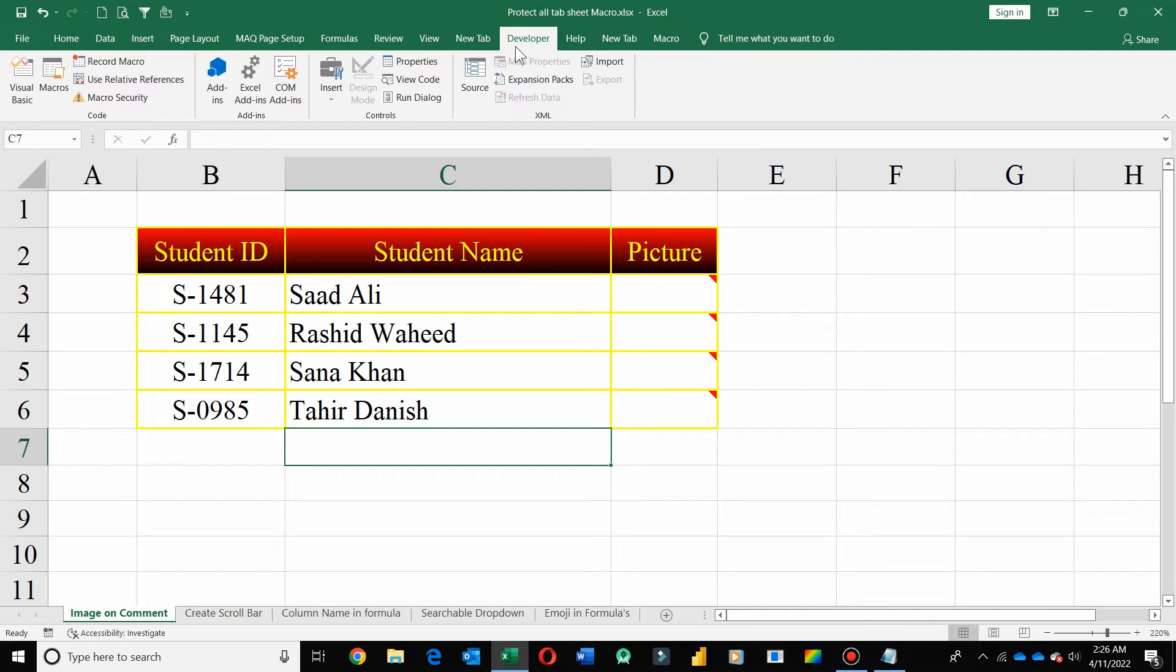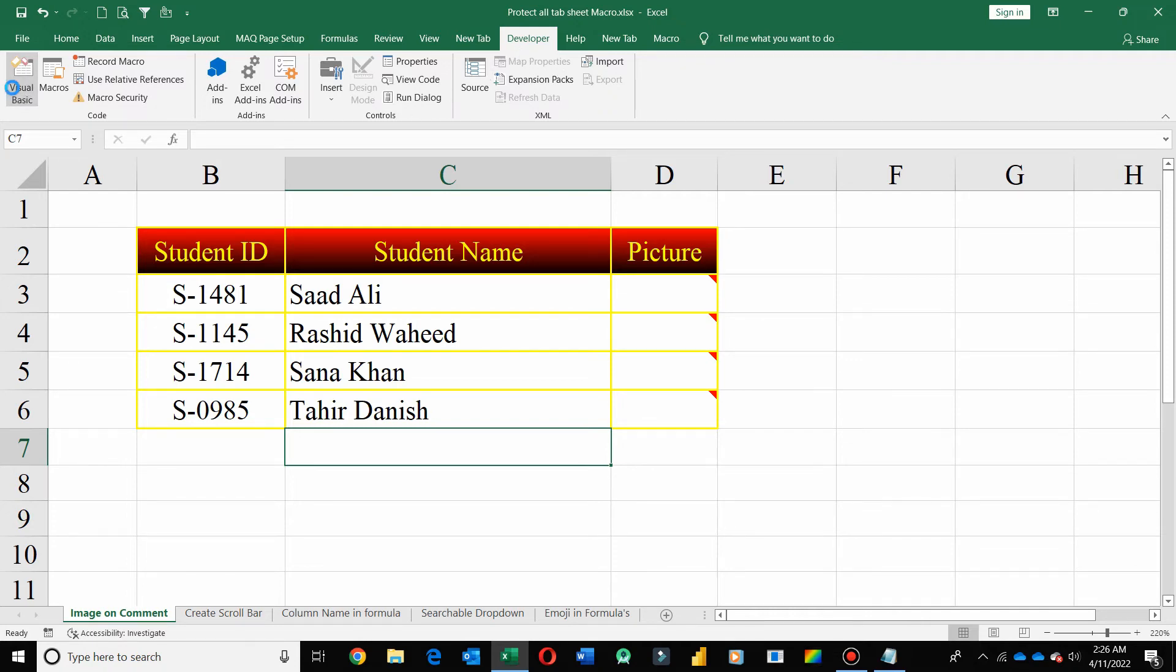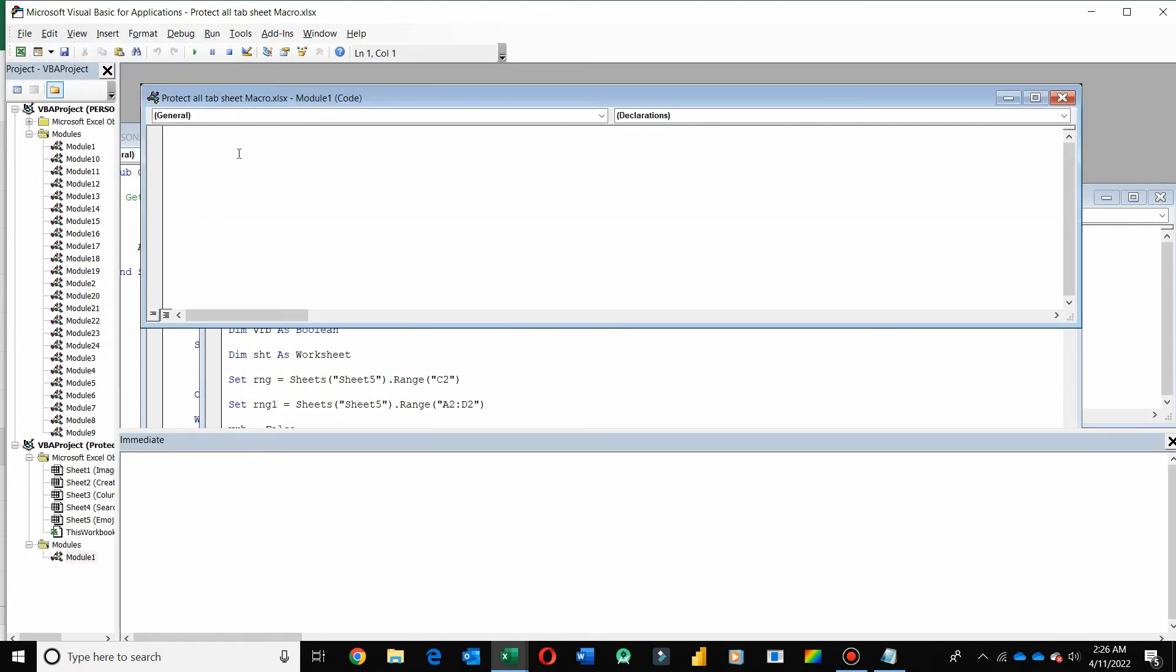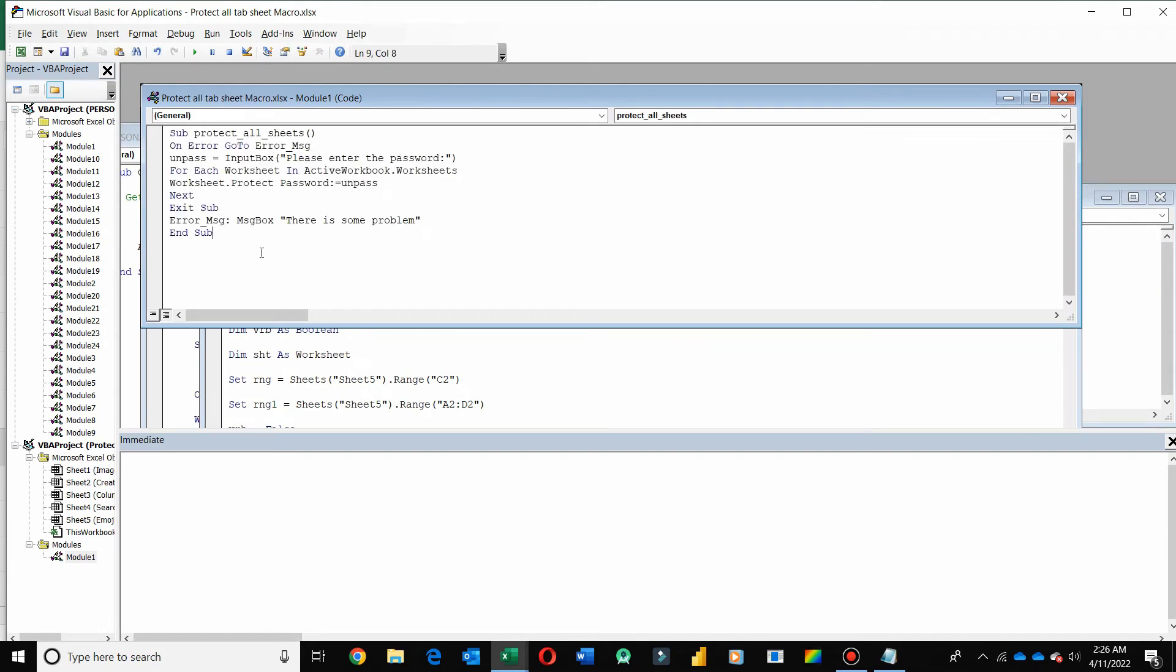So now copy your VBA code, go to Developer tab, click on Visual Basic, click on Insert, then Module, and paste here your VBA code. So after pasting, just click on Run.